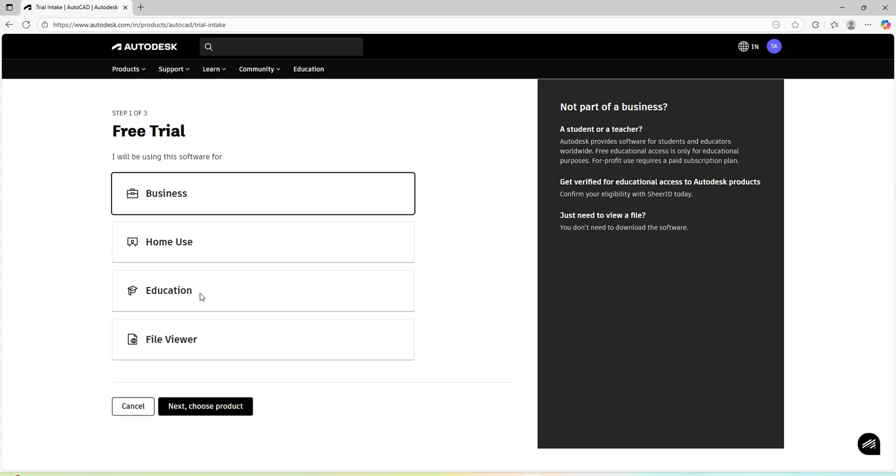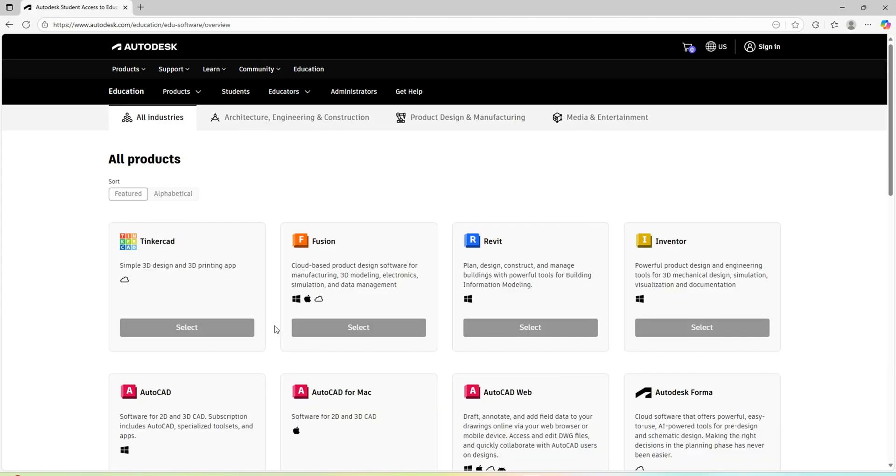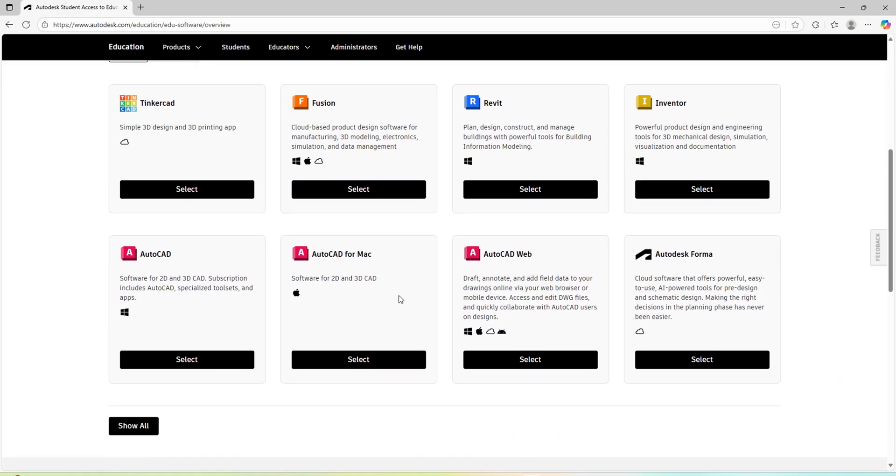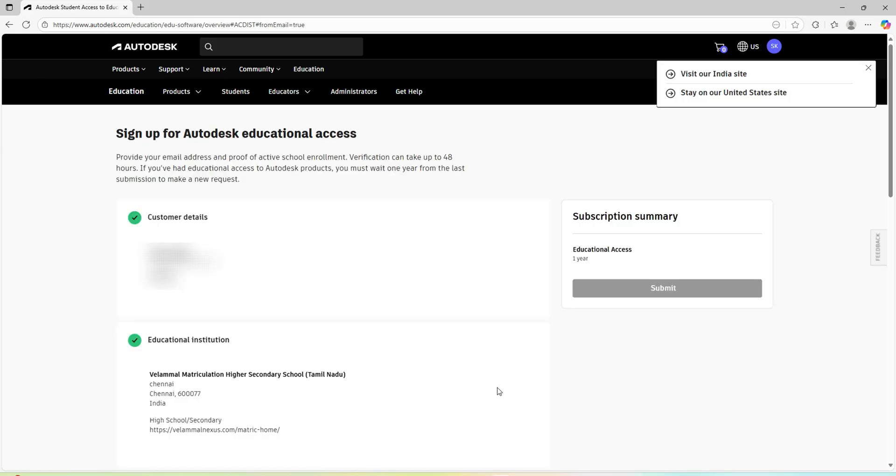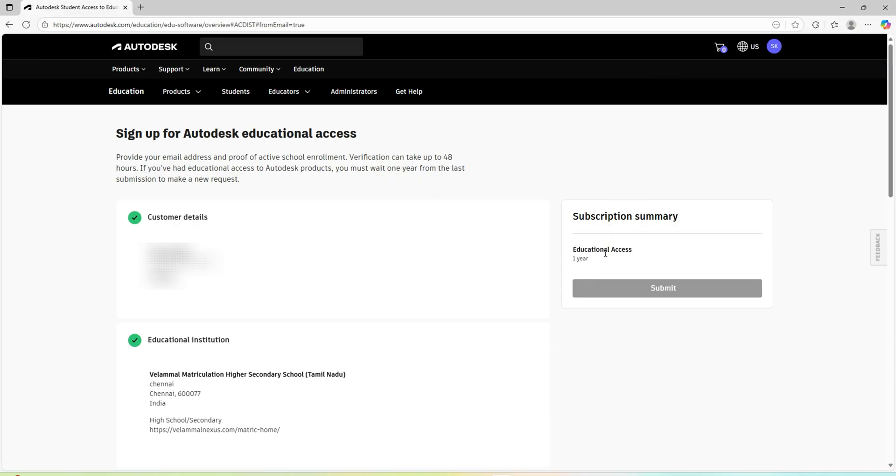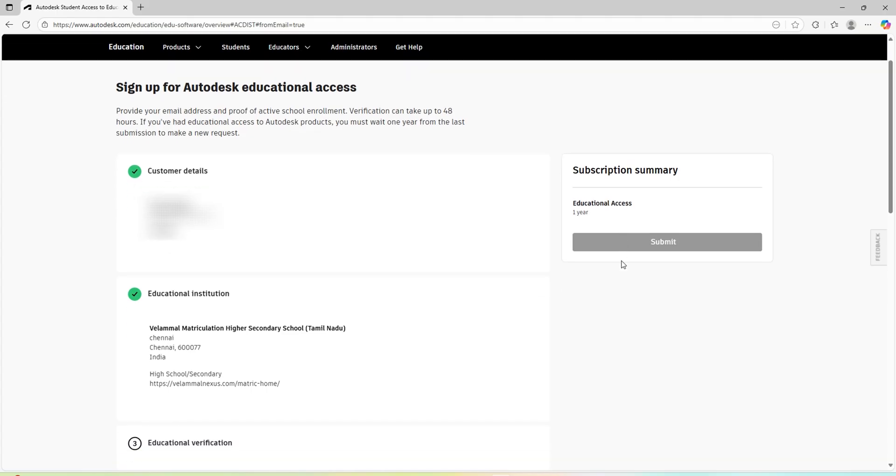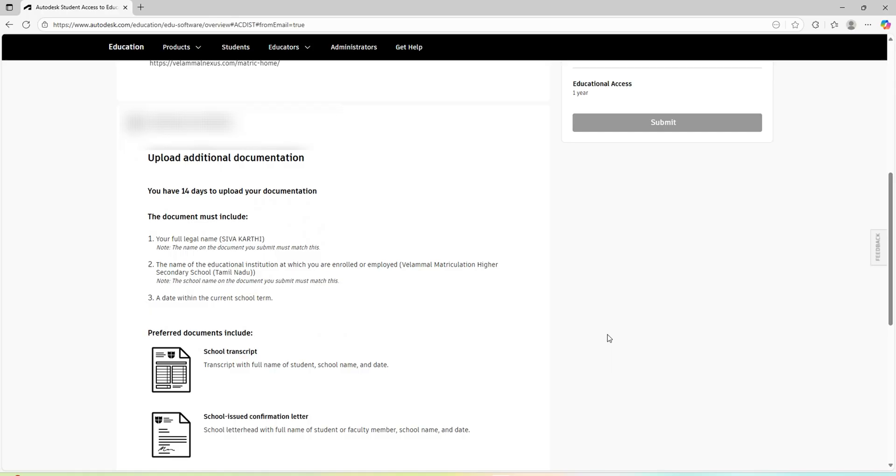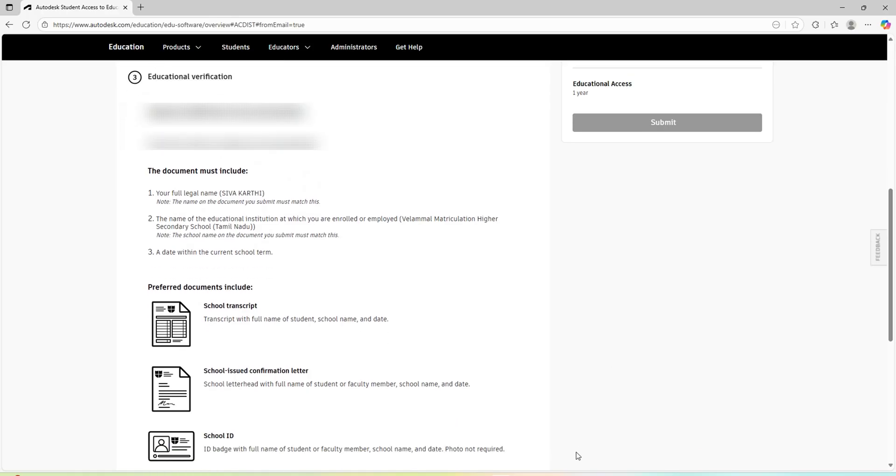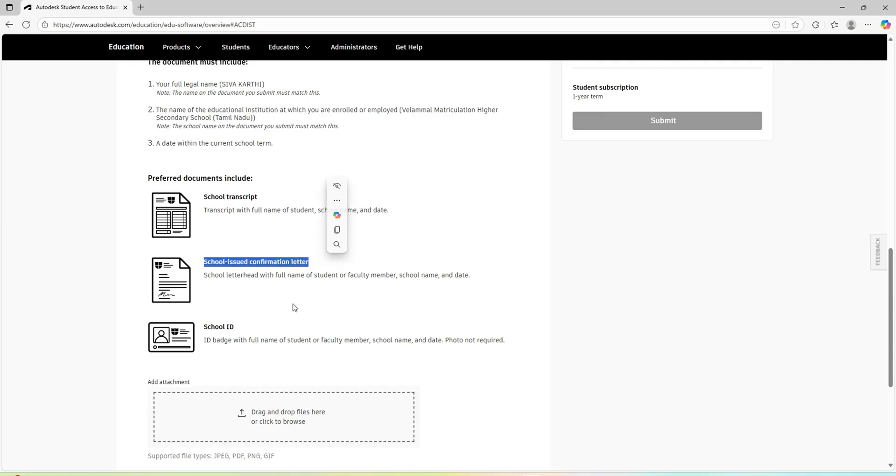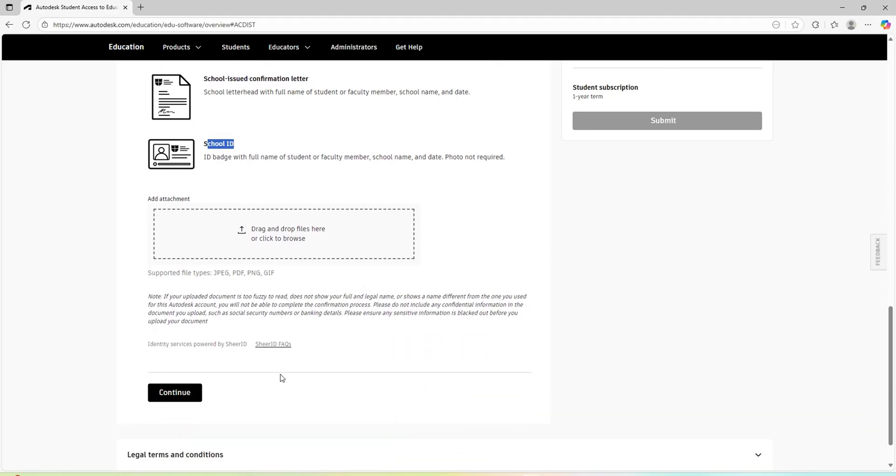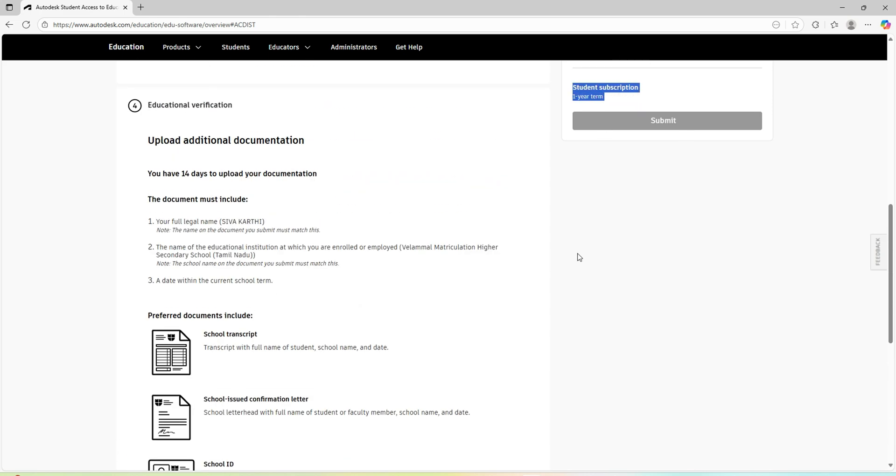Otherwise, if it's for education purpose, you can go with this option. For student educational access, you'll get a one year subscription. But you have to provide your name, email address, date of birth, and your educational institution information and educational verification. You have to provide either one of these three documents: school transcript, a school-issued confirmation letter, or school ID card as an attachment. Then you can provide continue. With this information, you can download the student version with the one year subscription.